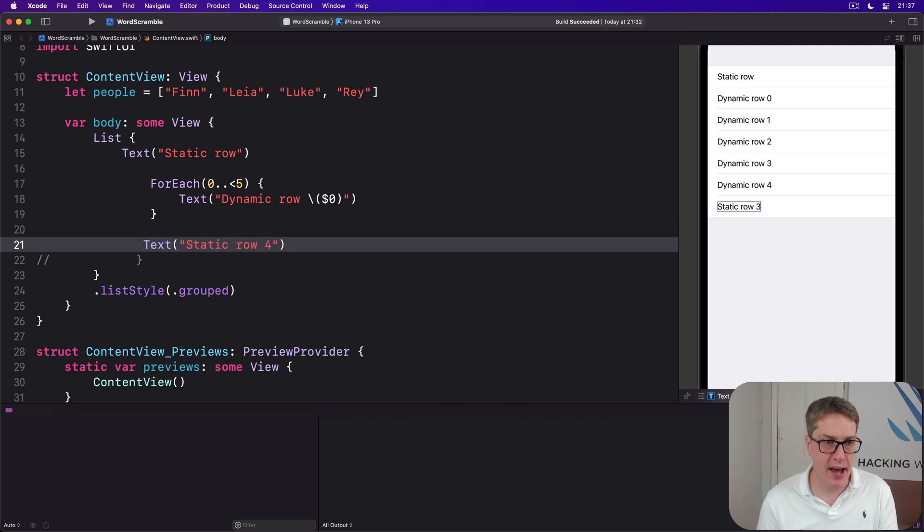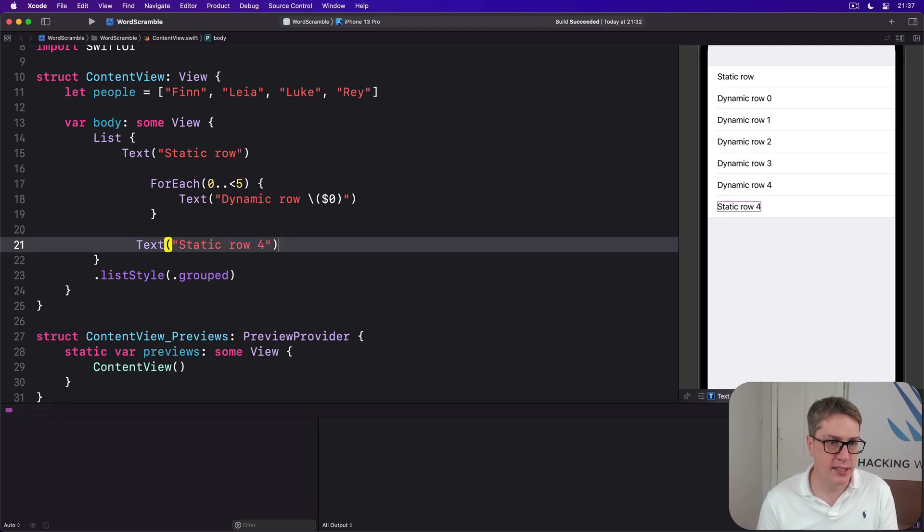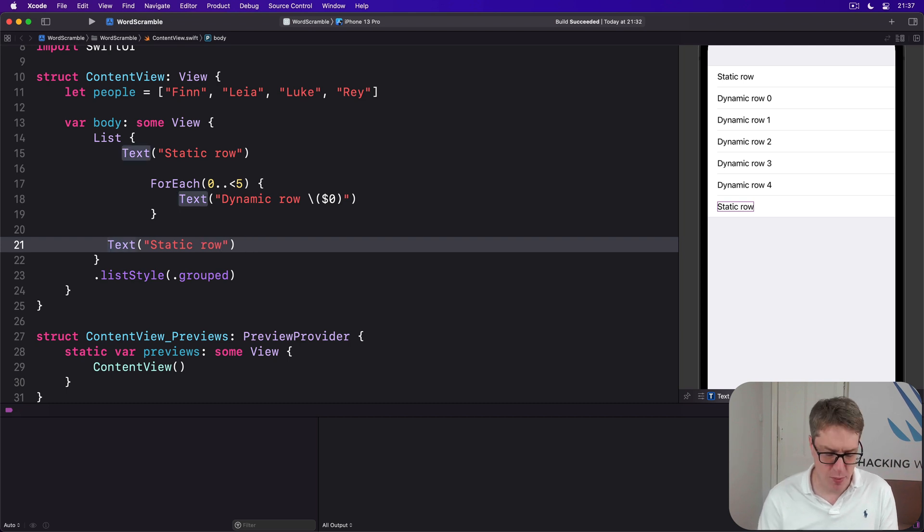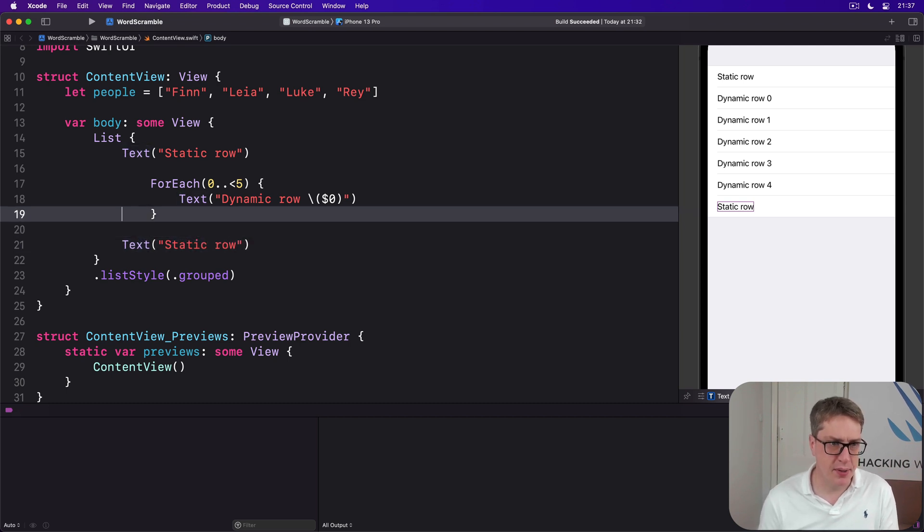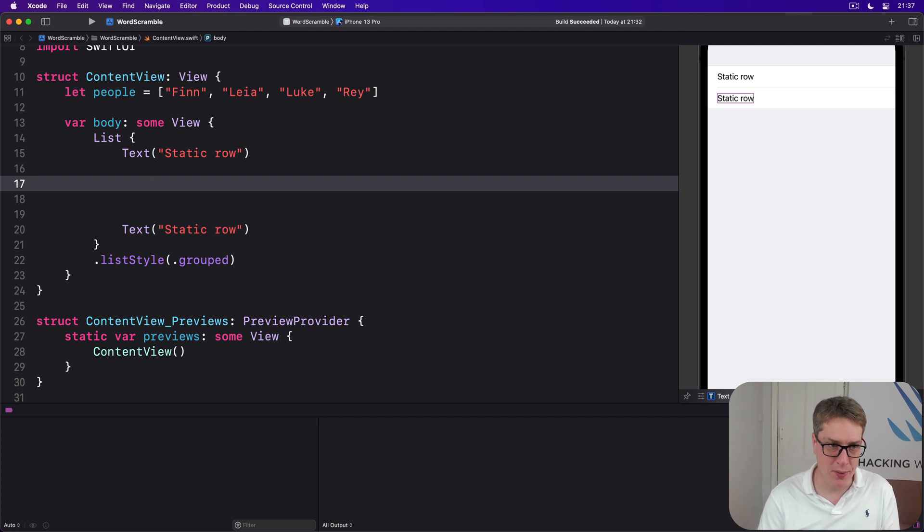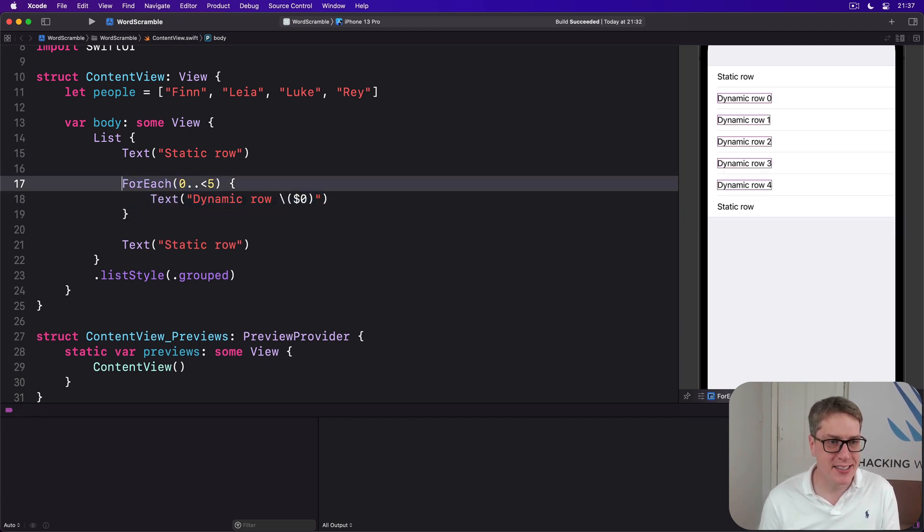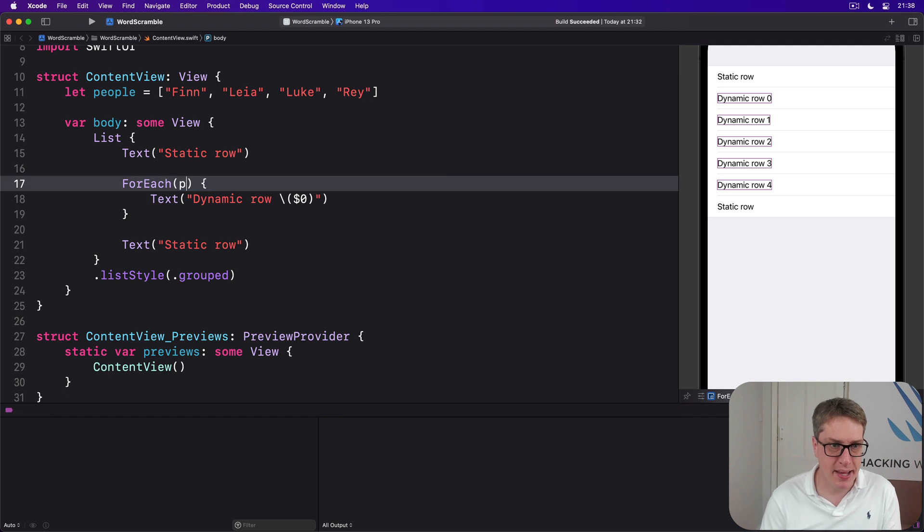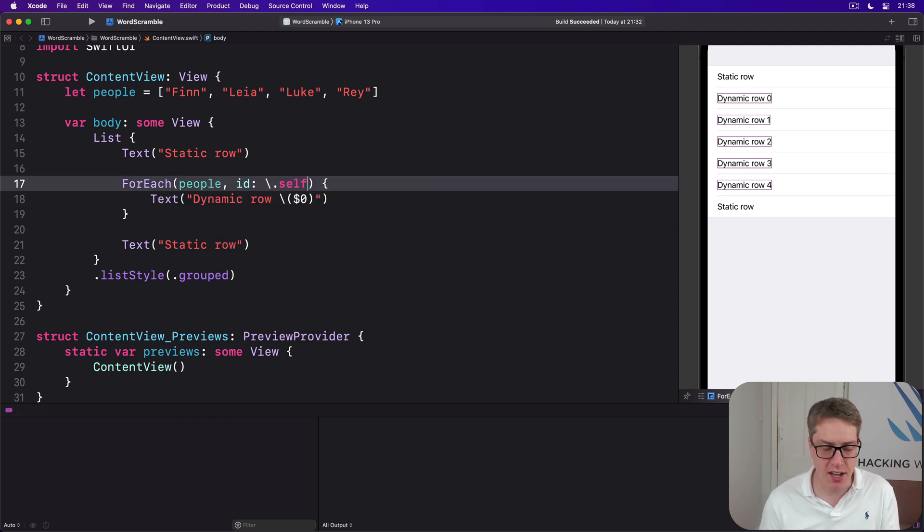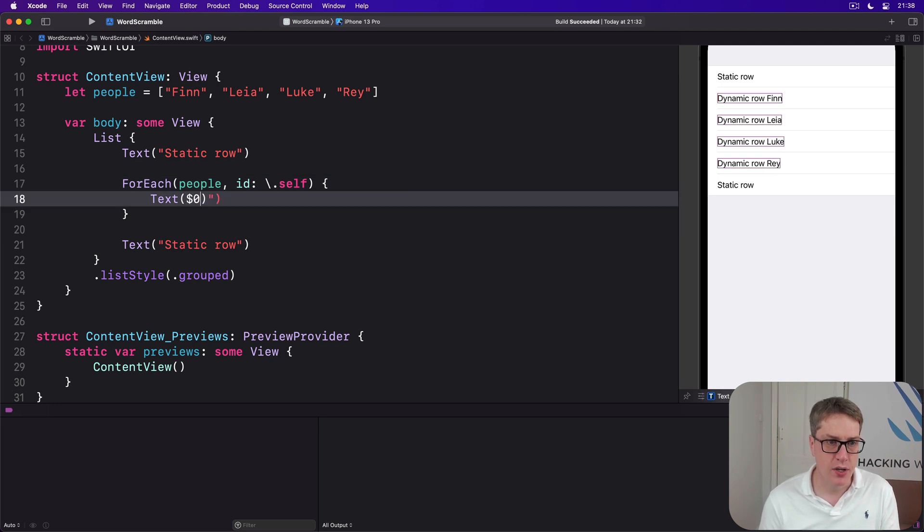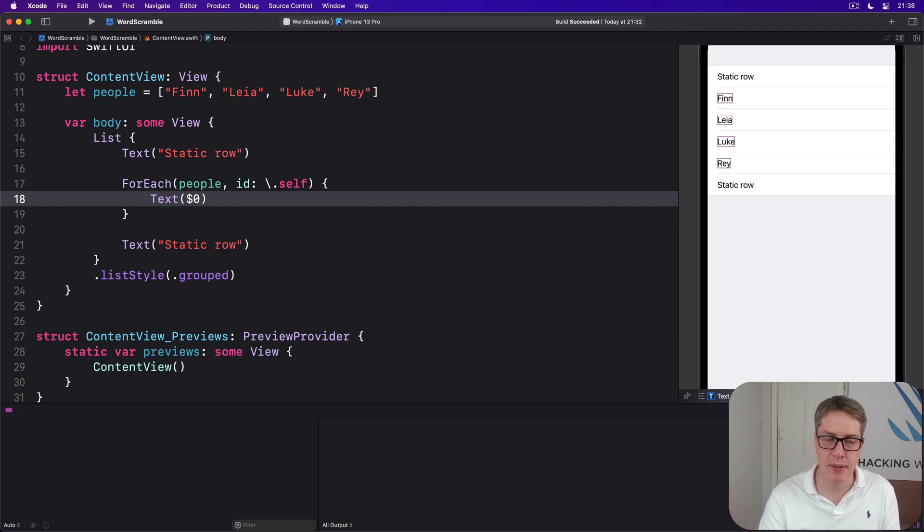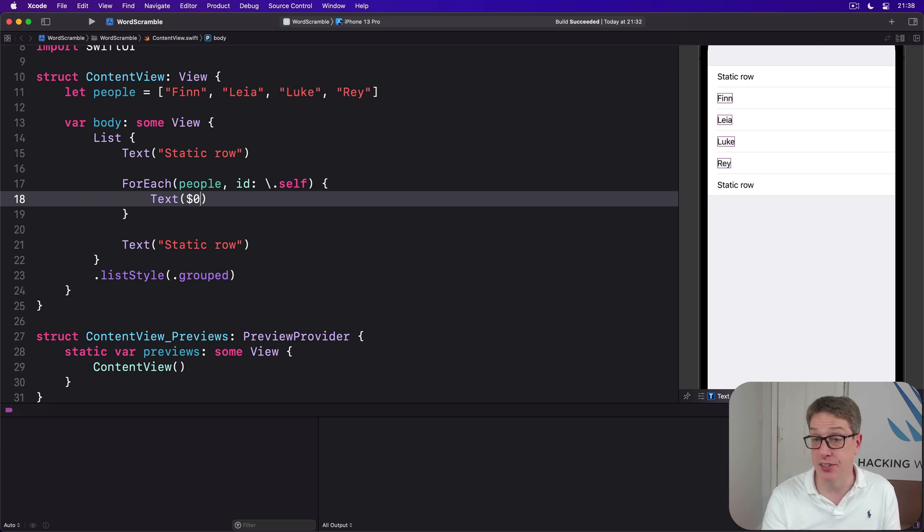The formatting isn't there—that's Control-I by the way, folks, it re-indents your code. We could say ForEach people, id of backslash dot self, and then Text dollar zero. So now we have static rows top and bottom, plus the people loop in the middle, all being joined together into one single List.